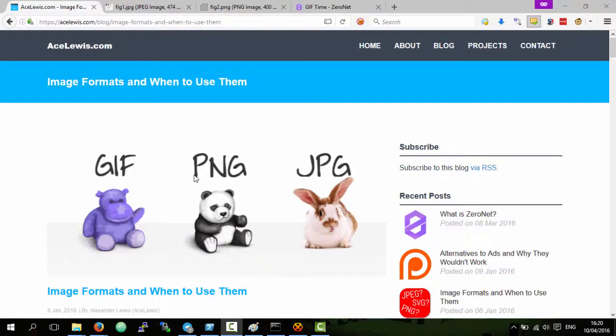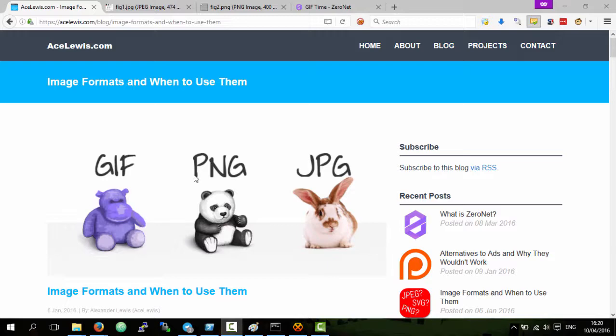I realized the video I've made is rather long, so I'll summarize it now at the start. PNGs are very useful for things such as icons, logos, and other images with not that many colors.